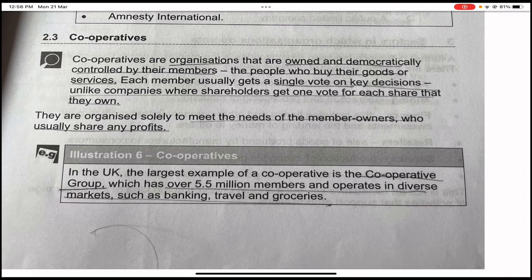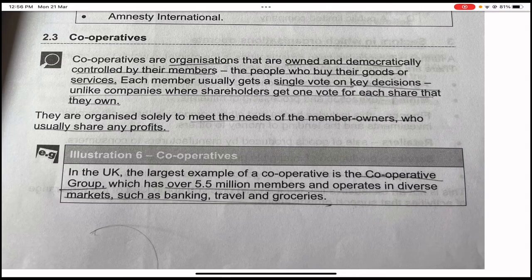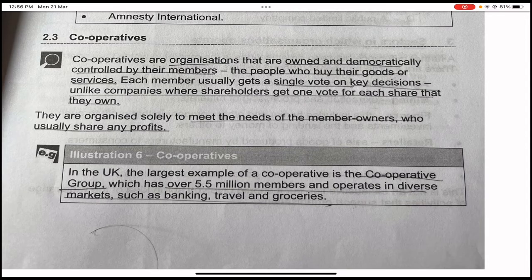Cooperatives are organizations owned and democratically controlled by their members. The people who buy their goods or services are the owners of the organization. Each member gets a single vote on key decisions — unlike companies where shareholders get one vote for each share they own. Cooperatives are organized solely to meet the needs of the member-owners, who usually share any profits.